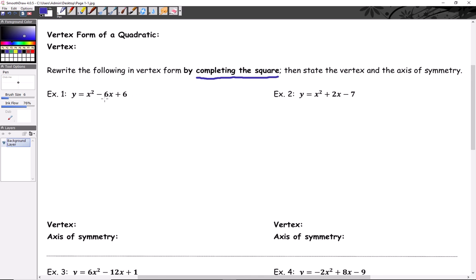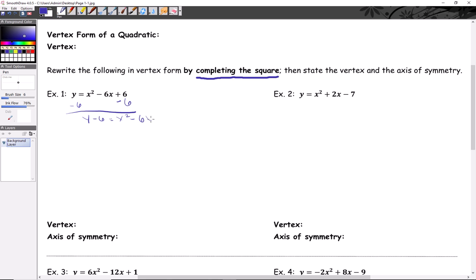Half of negative six, squared, is negative three times itself, which is nine. But the c term here is six, so that's a problem. We're going to subtract six from both sides, so we get y minus six equals x squared minus six x.